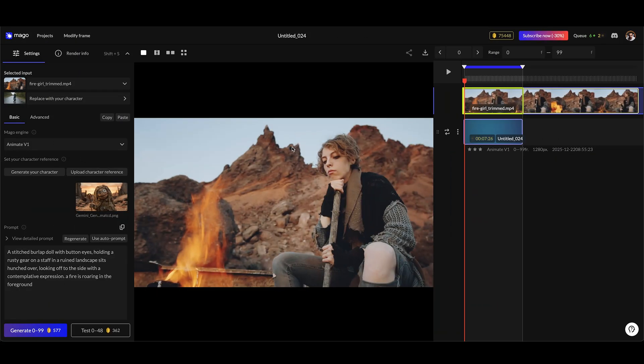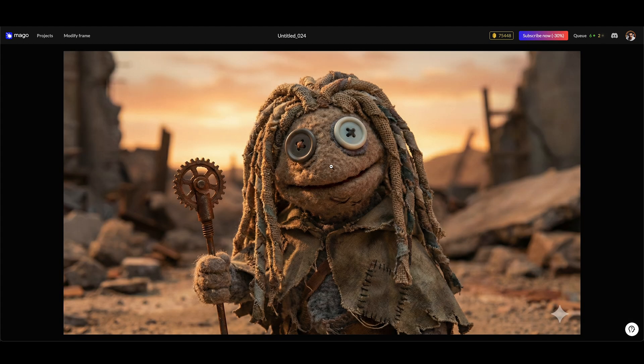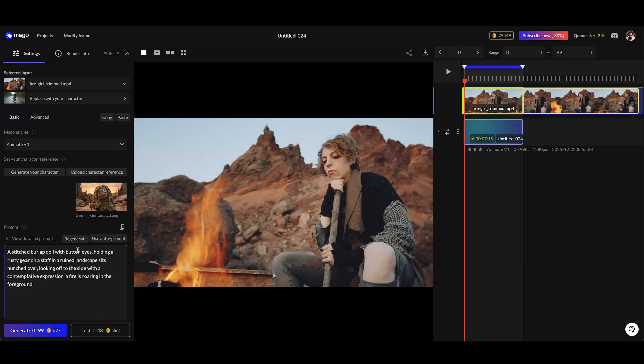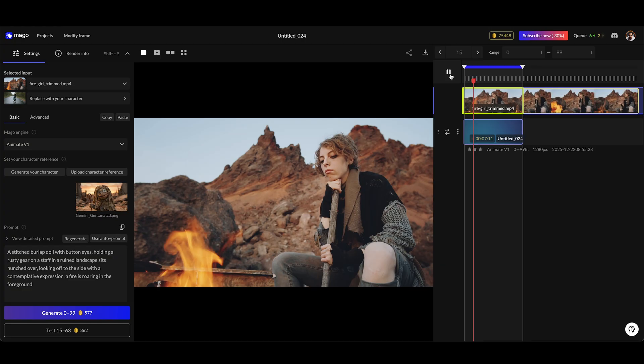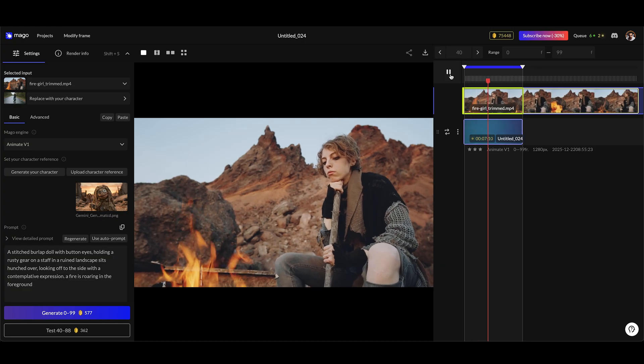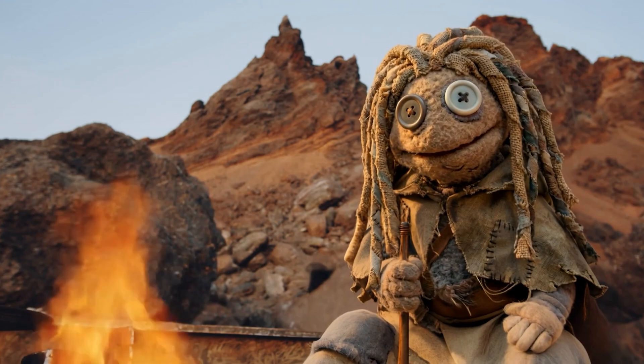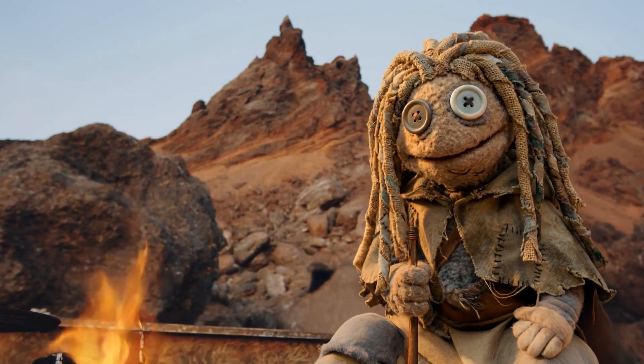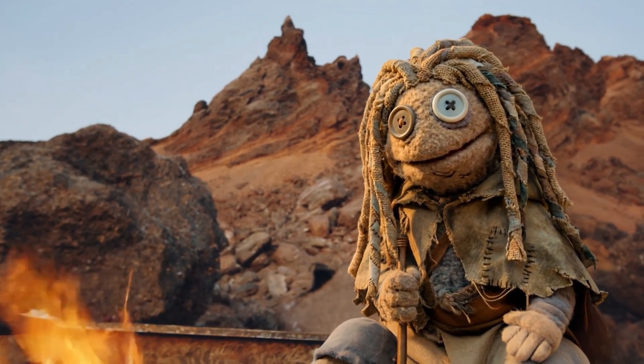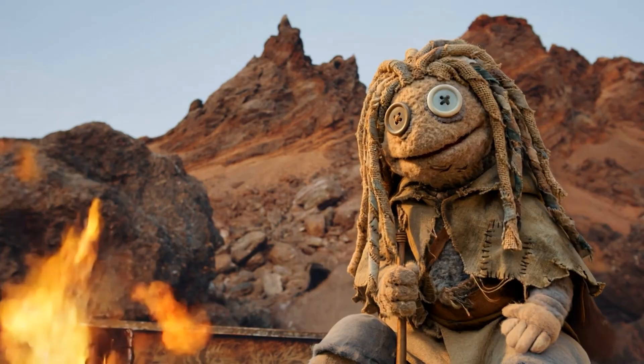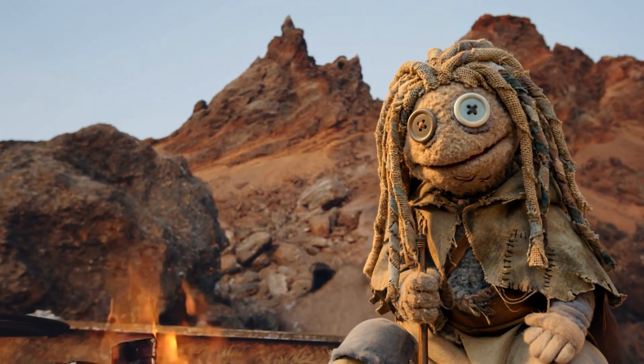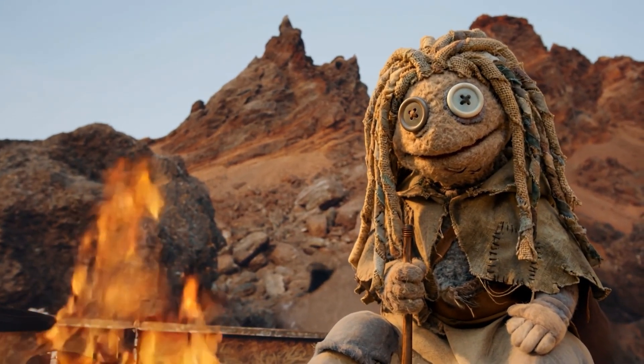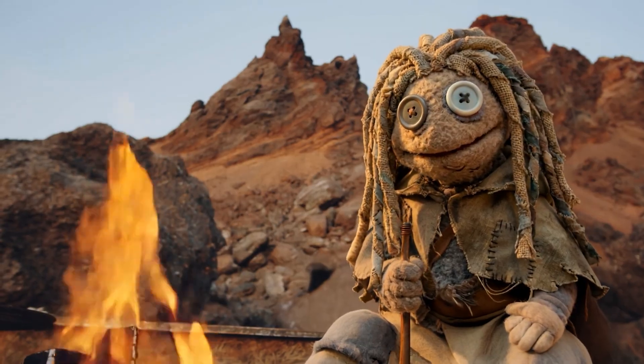Here's another example of a full character replacement - you just want to see the actual quality and the detail that it maintains. I have this reference image here of this little kind of muppet-like character, and I swapped it out with my female character that's right here. I did the Anime V1 and take a look at the results. Pretty amazing stuff. The detail that it kept from that reference image, replacing that character and maintaining everything else in the scene including the fire - pretty amazing stuff.